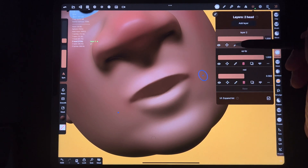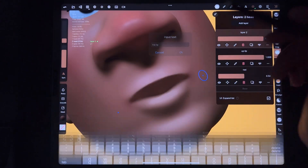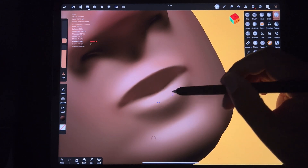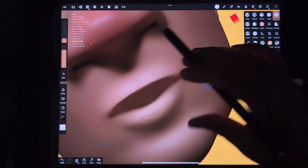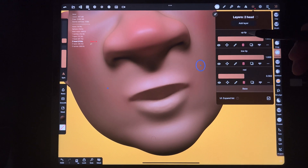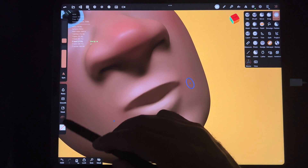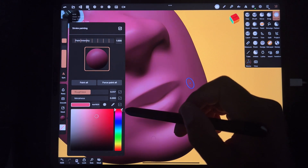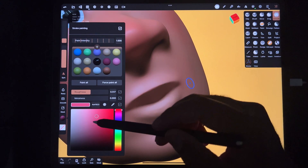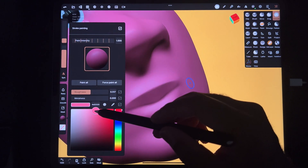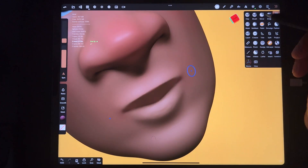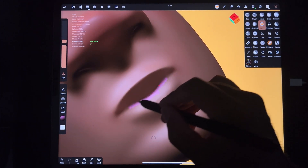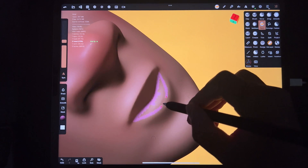For the bottom lip, make a new layer and label it 'low lip.' I go to the base and smooth things out first. This lip is usually pinkish, so I go to a pink color — it looks weird against the skin at first, but that's why we're using layers. I put this layer underneath so it doesn't affect the upper lip.